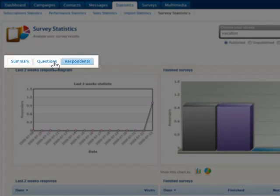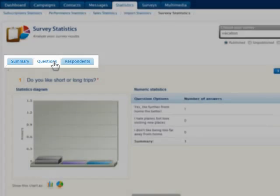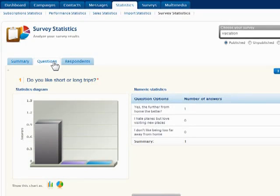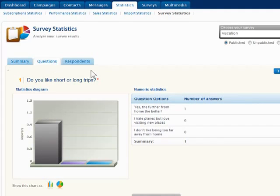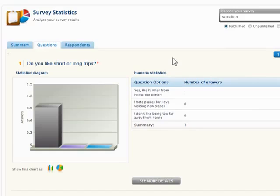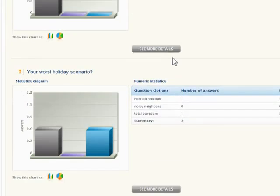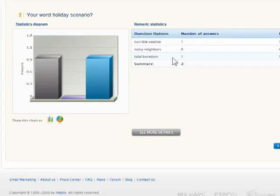Click the Questions tab at the top to really start digging into the results. Each question appears in a separate group of statistical results with both a diagram and numerical totals.